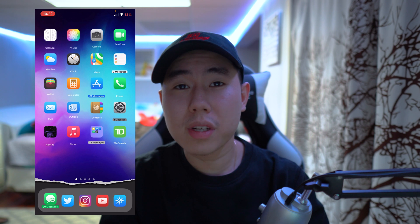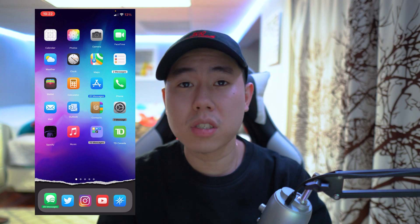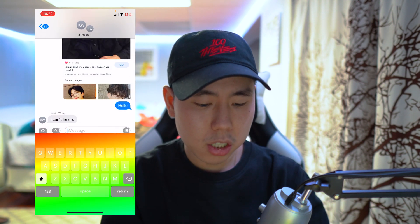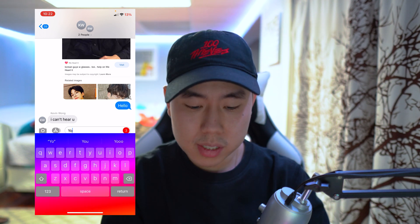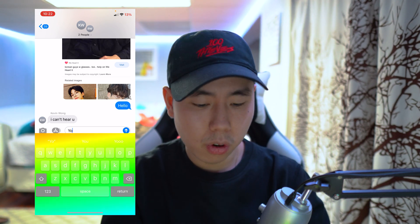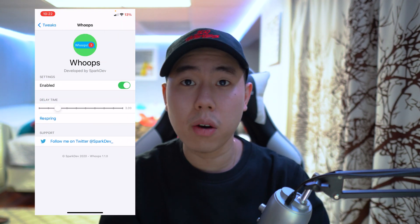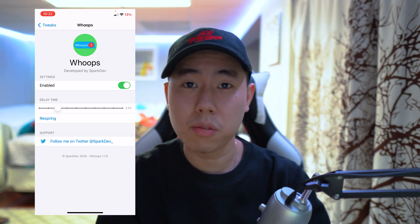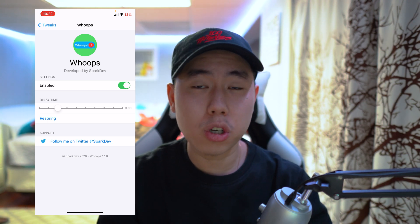The last tweak is called Whoops. If you've ever accidentally sent a message to a friend that you didn't mean to send, you normally can't cancel it — but this tweak gives you a delay every time you send a message, and you can cancel it out within that window. You can set a timer for the delay. If I go to my Messages app, type 'yo,' and hit send, I have three seconds to cancel it before it goes through. It's basically a send delay for Messages. You can change the delay time — mine is set to three seconds. Very useful if you accidentally send a photo or message.